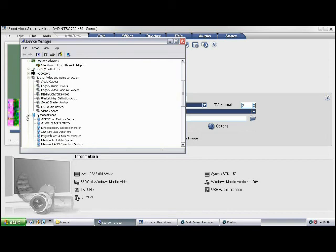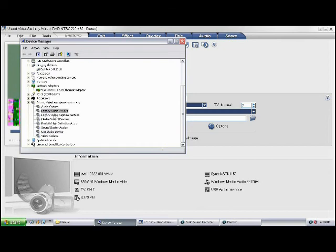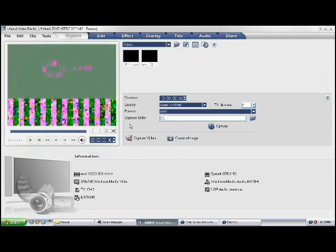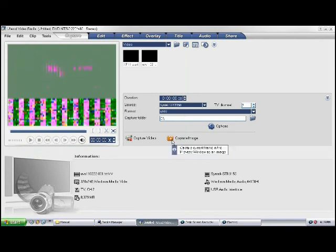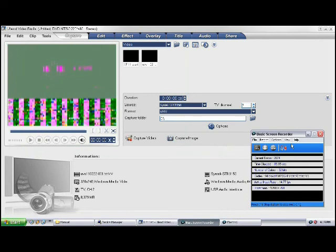According to instructions, it should be in the sound, video, and game controller section. But it's not, that part is not down here. It has USB audio device only. So I don't know what's going on. I hope someone can help. Thanks.